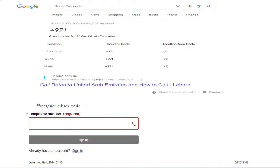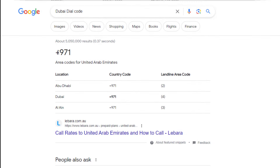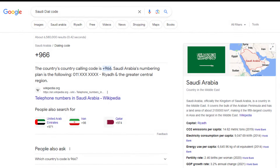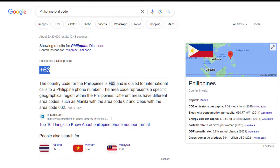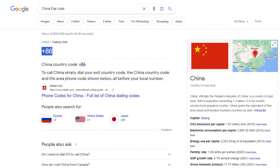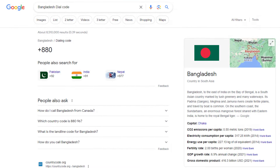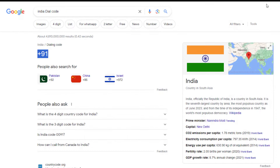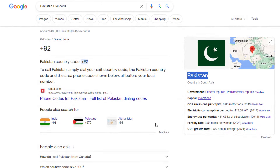Let me give you some examples — please listen and watch carefully. Area codes: United Arab Emirates plus 971, Saudi Arabia plus 966, Philippines plus 63, China plus 86, Bangladesh plus 880, India plus 91, Pakistan plus 92. These codes are dial codes.